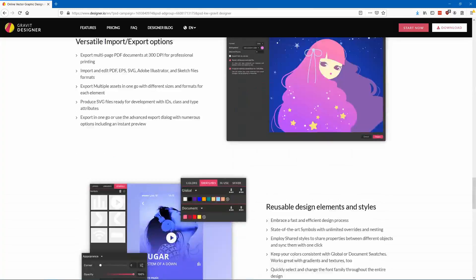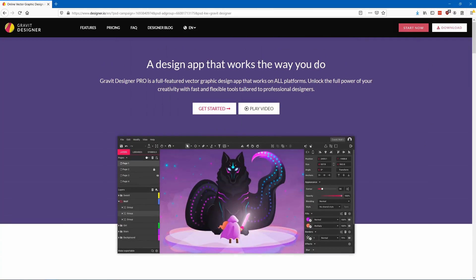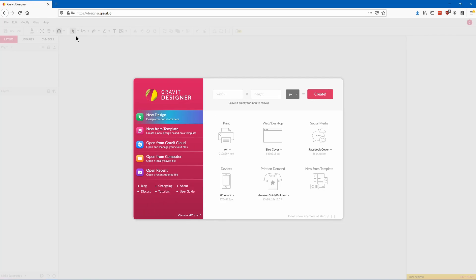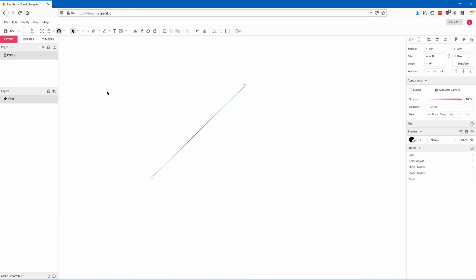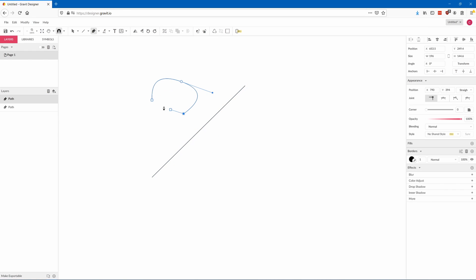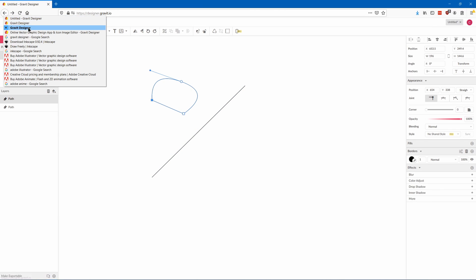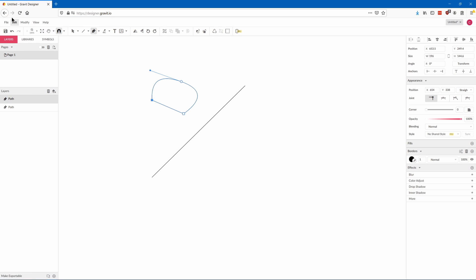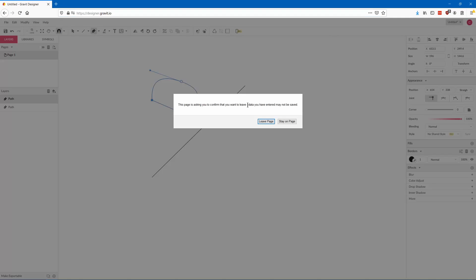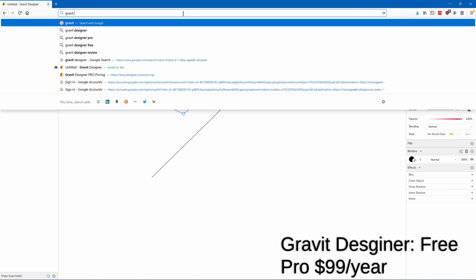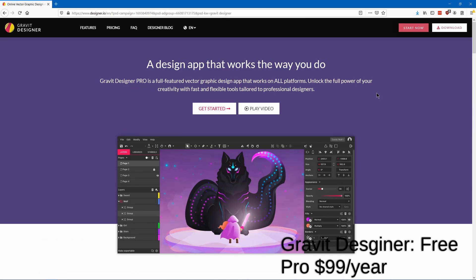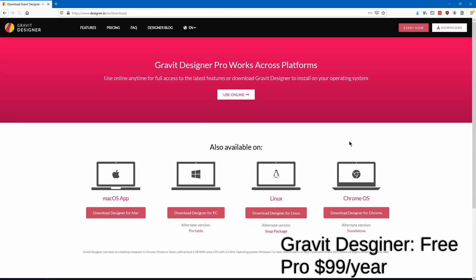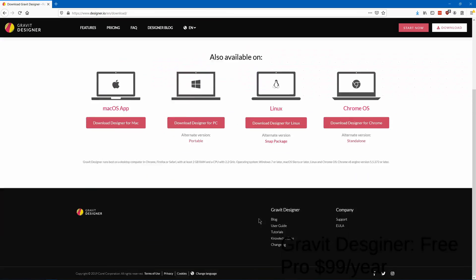Gravit Designer is one that has both web and desktop based versions. It feels very simple and intuitive to use. It comes with both a free and professional version with more features.